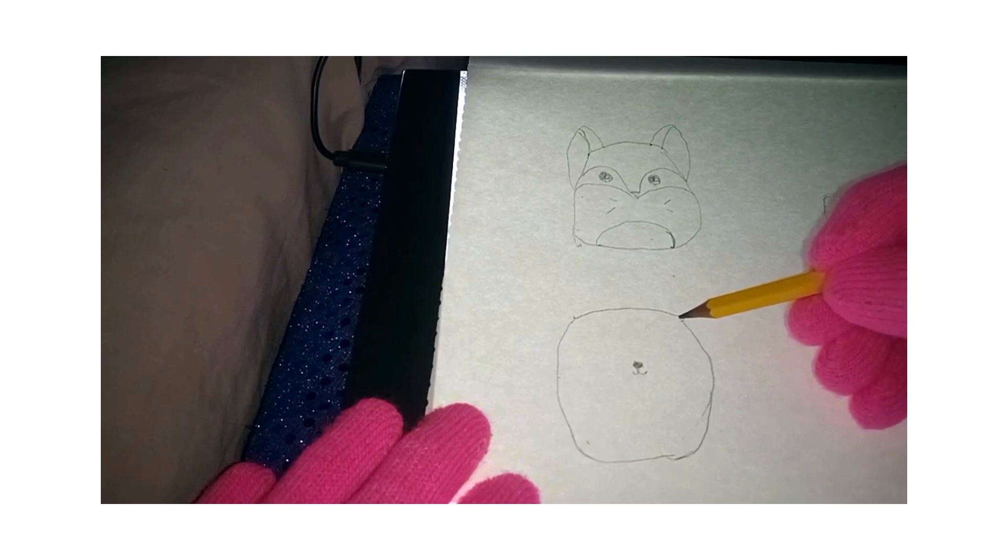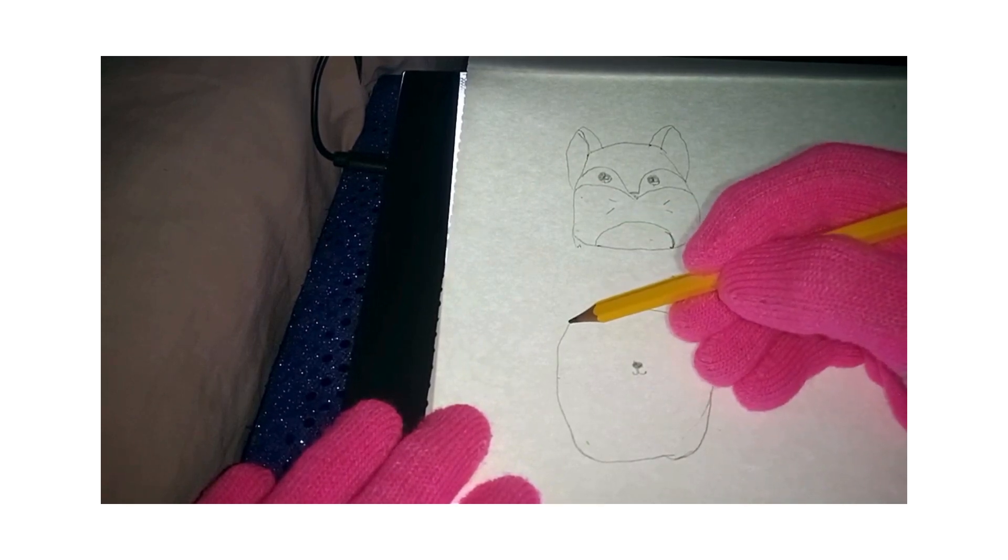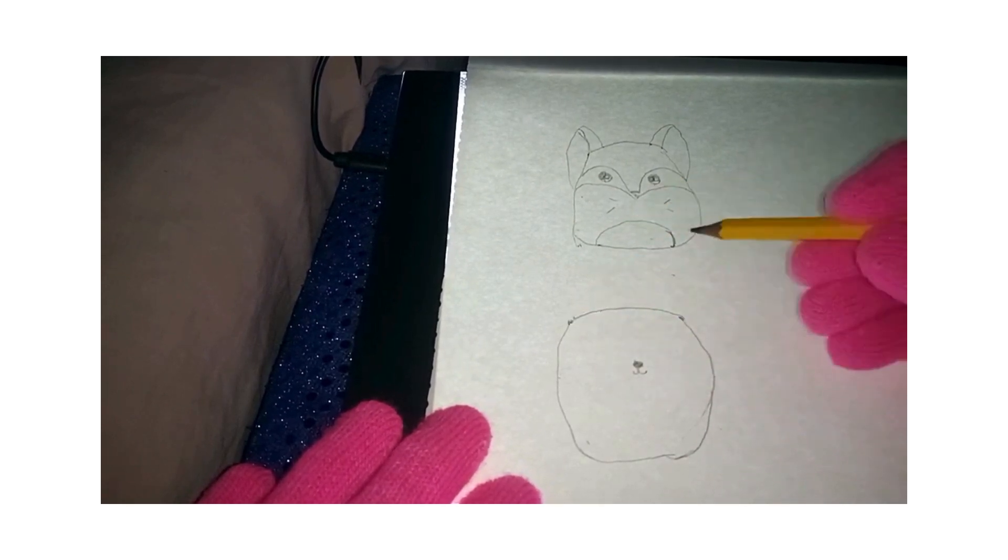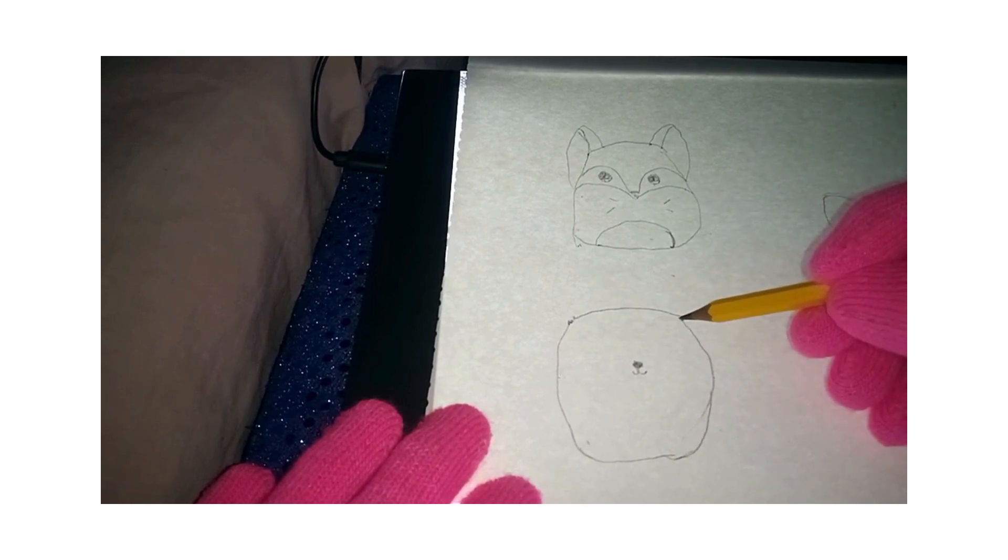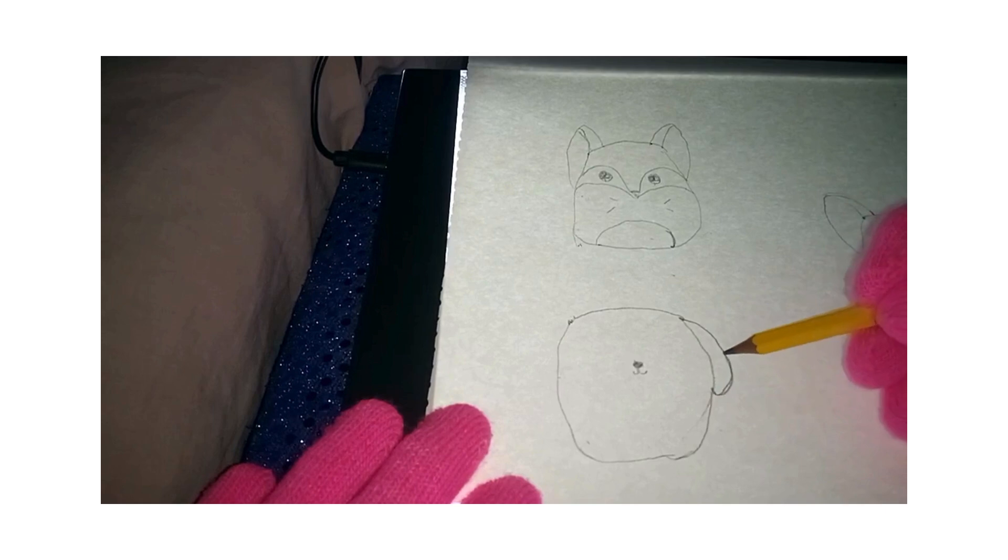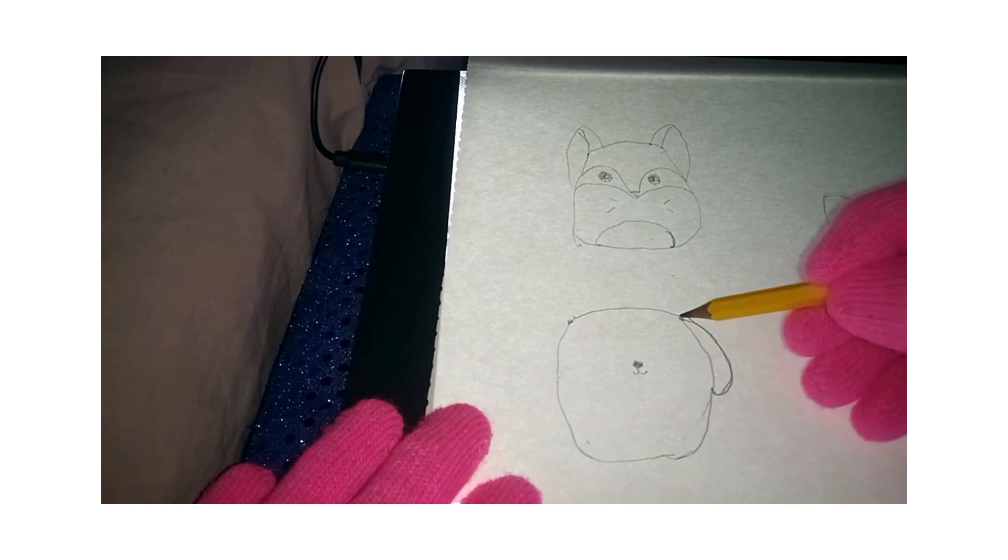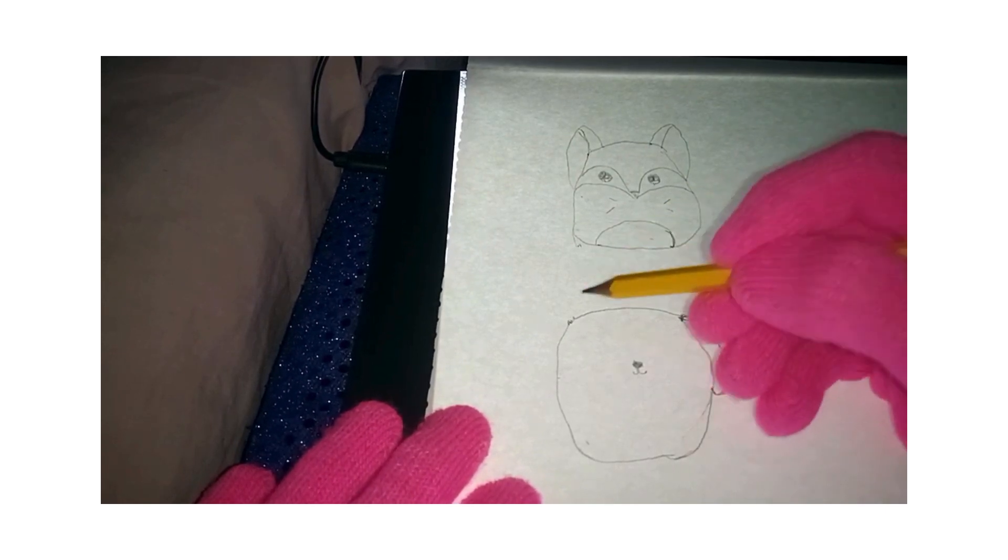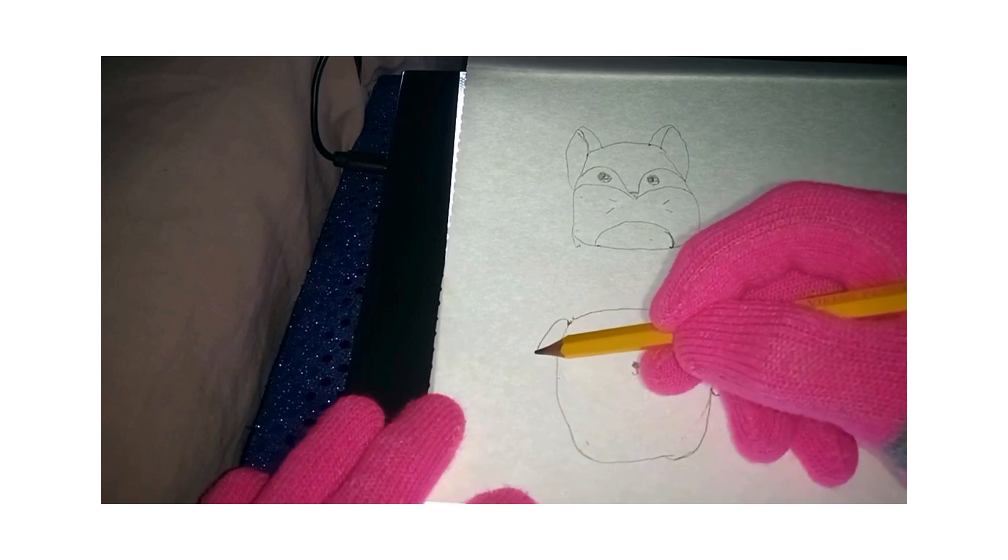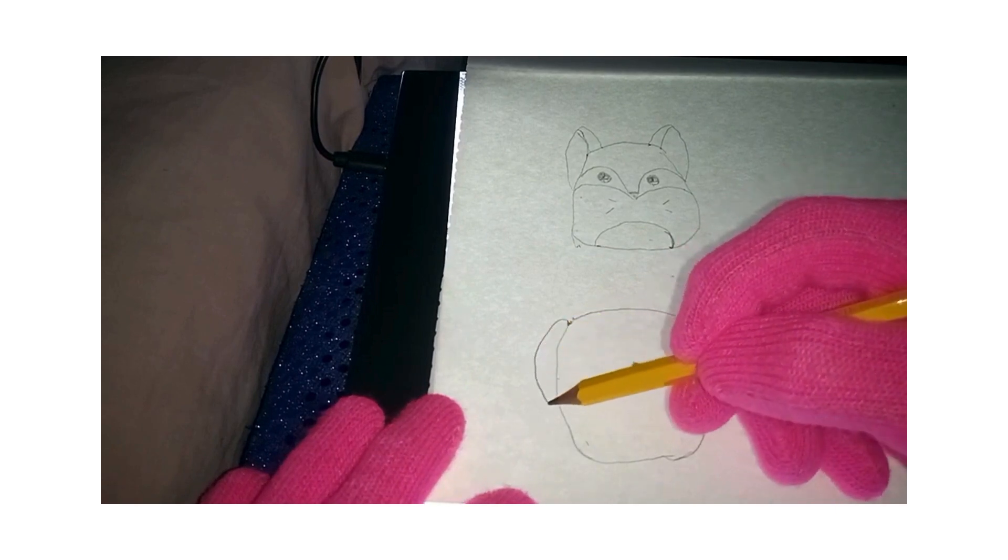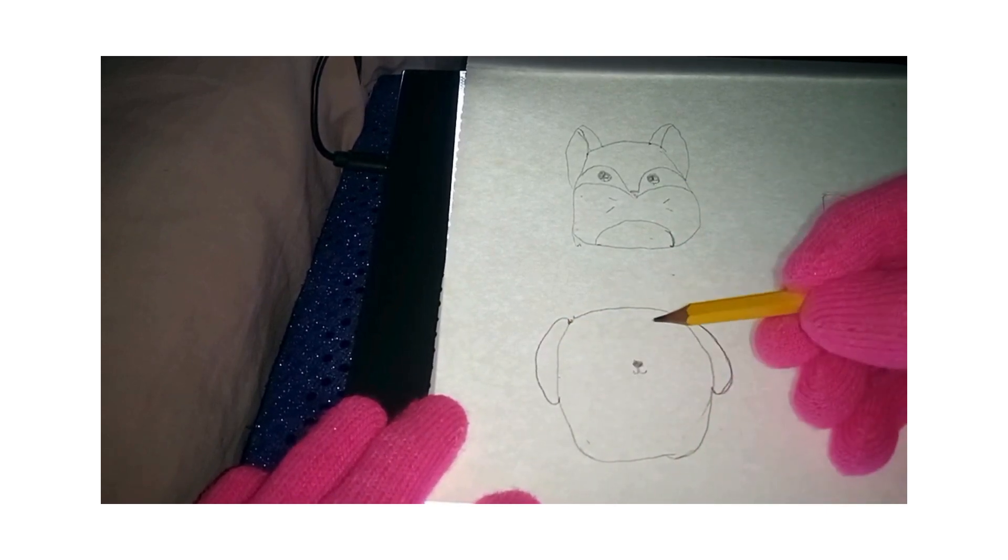And then here, almost at the top, the reference point where you're going to start your ears. And so we'll kind of come here. And have this little loppy looking ear. Just a little bit of an arch at the top.